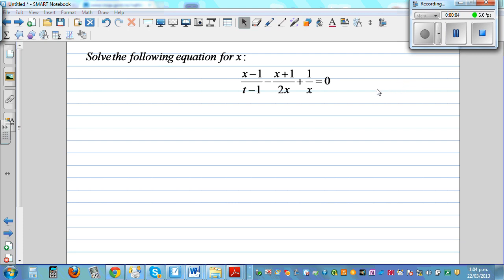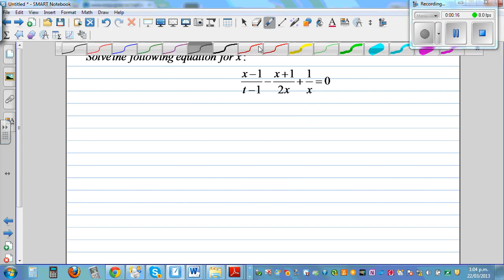Solve the following equation for x. You've got this equation in terms of x and t, and we want to write this in terms of x. If you don't start in a particular manner, this can be very complicated. So let's do it like this.